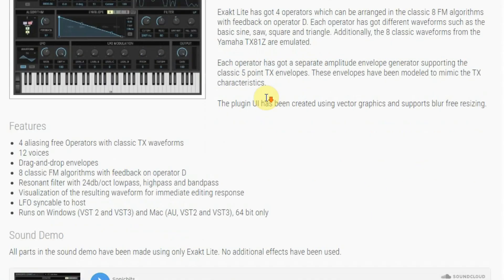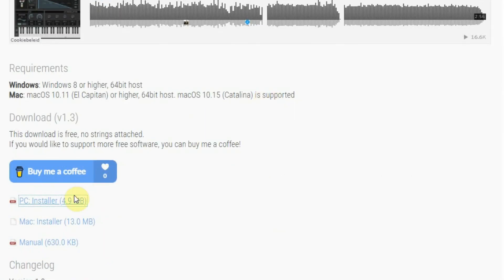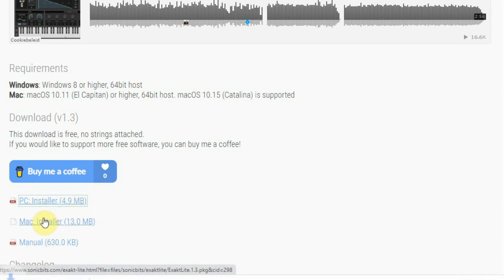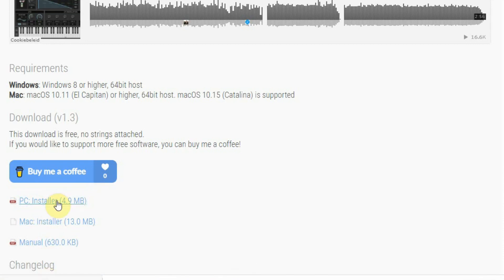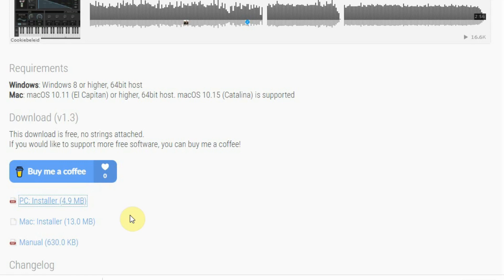The download is available for Windows 64-bit and Mac. The Windows version comes as an EXE file that you can download directly from their website — no need to log in or leave your email address. But you can buy the creator a cup of coffee, so if you like the instrument, do give him some. Maybe he will create some more great stuff.